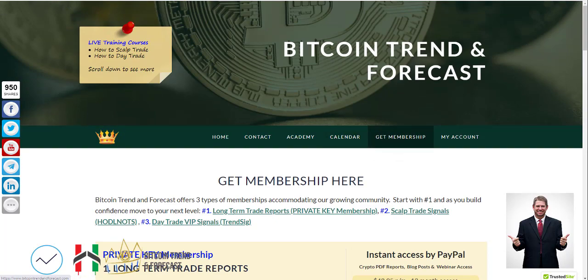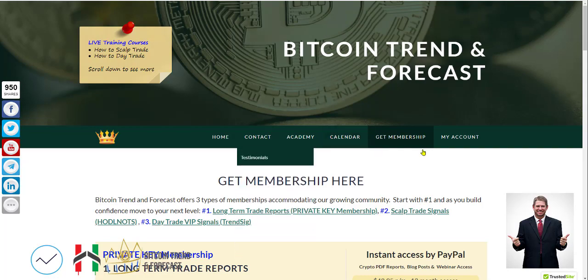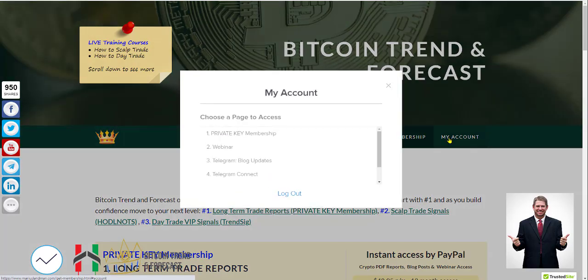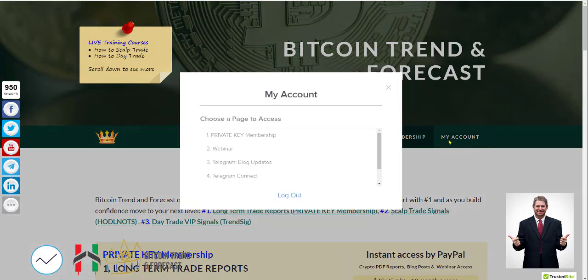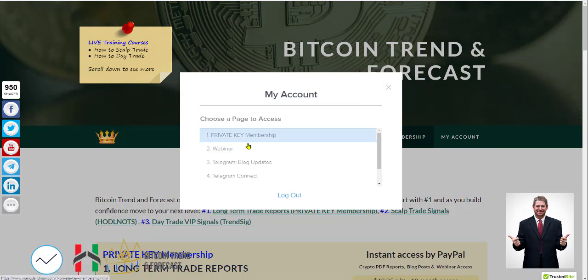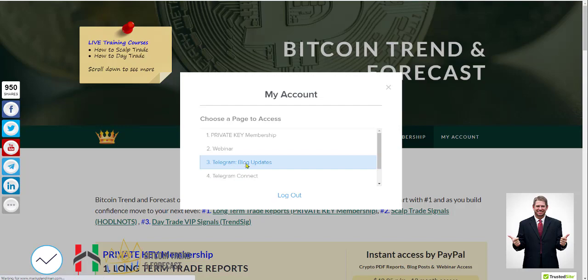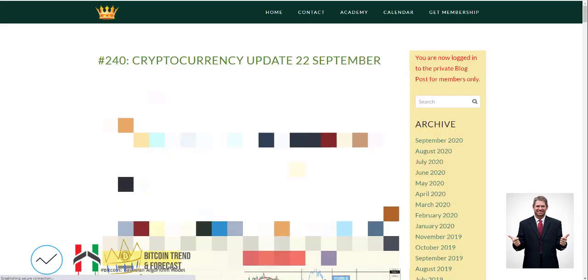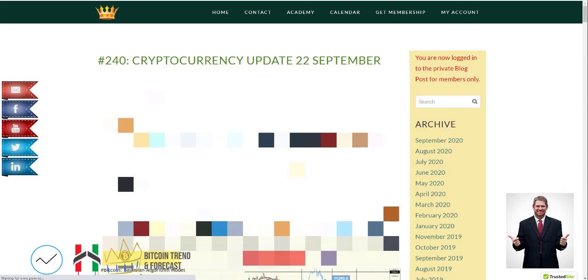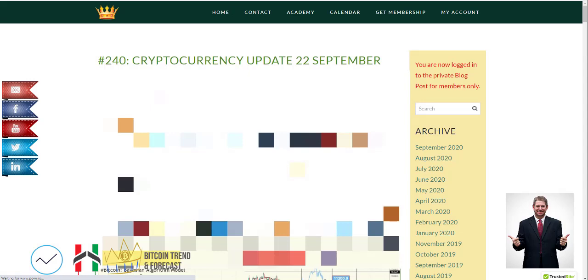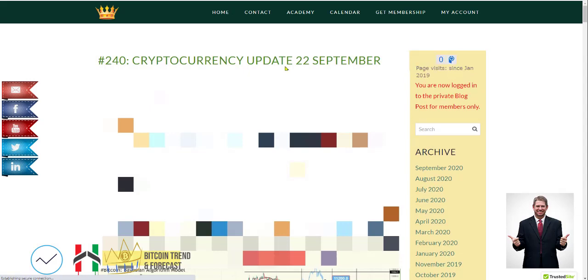So what you need to do: go here to MariusLandman.com, make sure you're under MariusLandman.com, click here get membership. And guys, you can see, we've now had... Let me just have a look here. If you go to my account, just by the way, when you sign up and register, you are going to see four private pages: private membership, webinar, Telegram blog updates. When you click here on Telegram blog updates, you're going to see our almost daily blog updates.